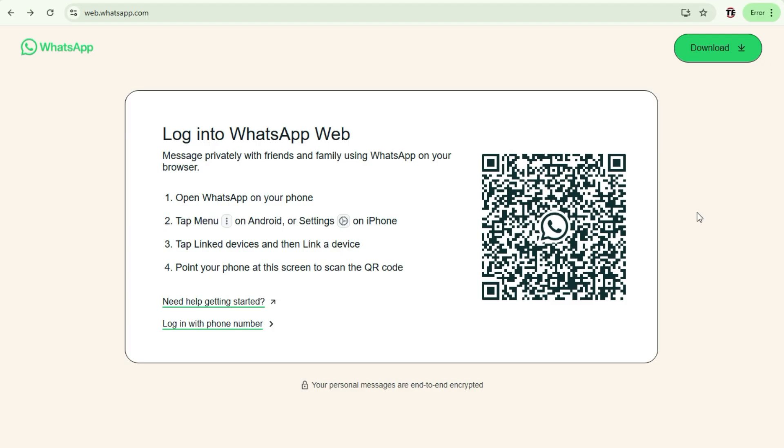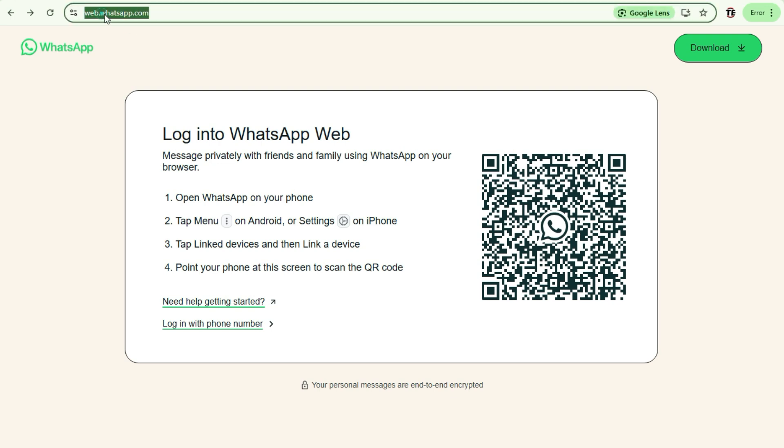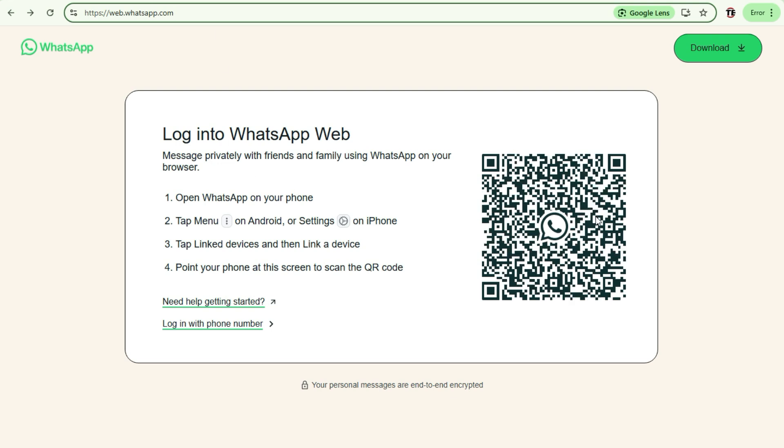So how do you connect to WhatsApp Web? Open up a browser and type web.whatsapp.com. When you type web.whatsapp.com, it comes with this interface where you need to connect your WhatsApp account to the WhatsApp Web.